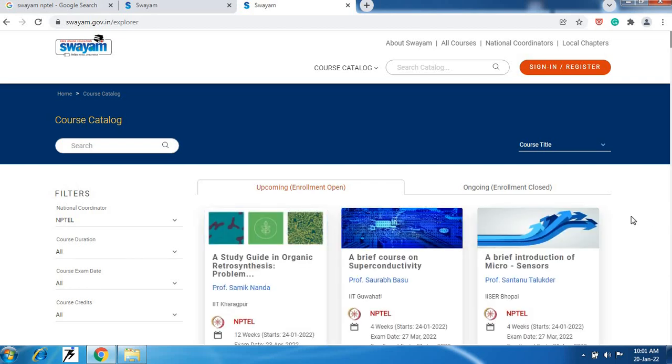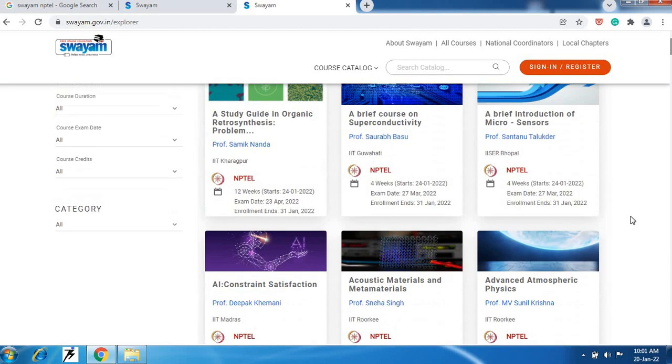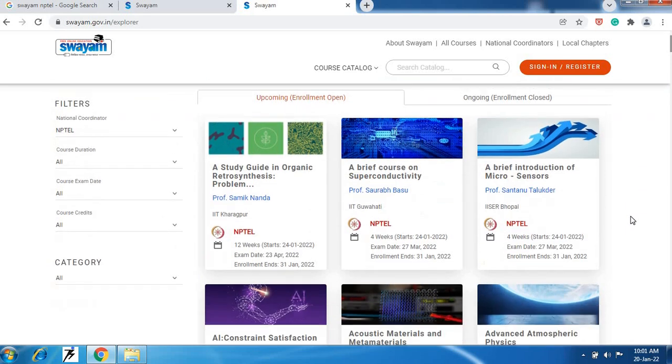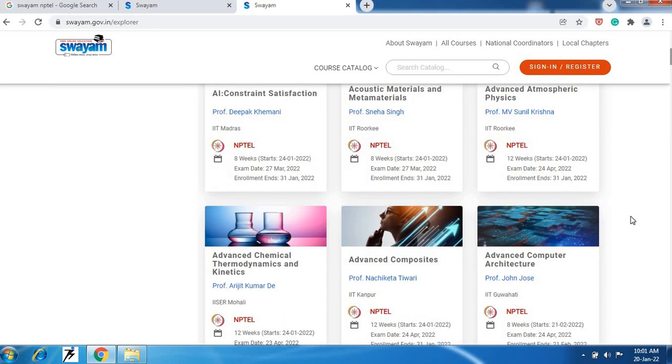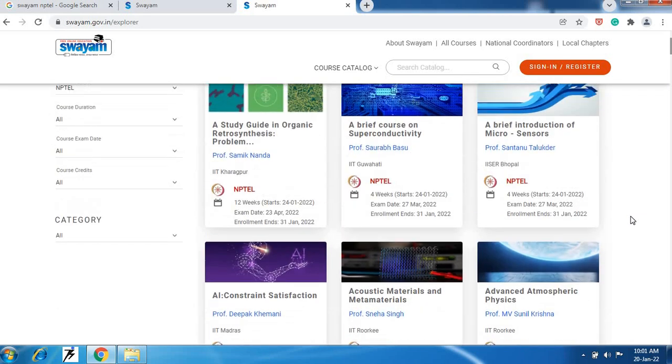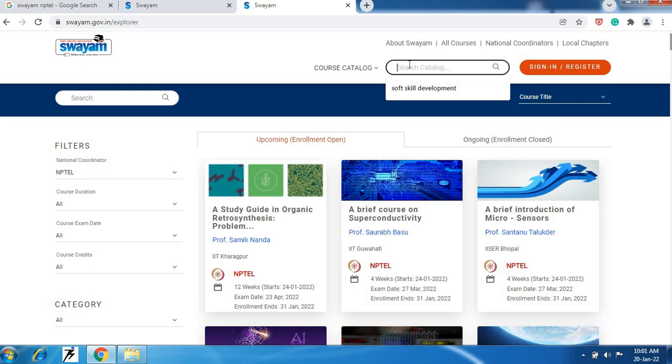Then here you will see lot of NPTEL courses for learning. NPTEL courses are free for learning. Registration is free. If you want to appear for exam then you need to pay 1000 rupees. Today we are going to learn how to register one course.